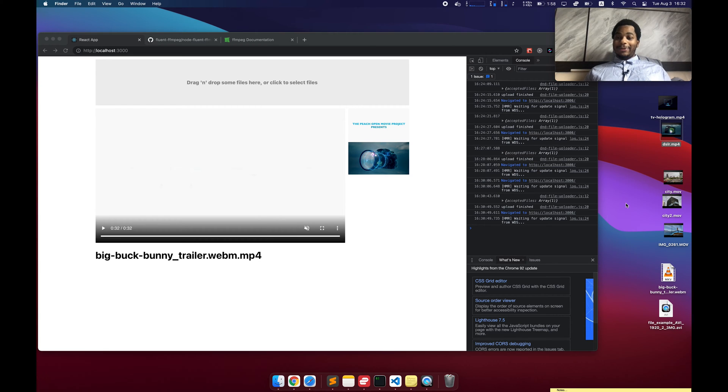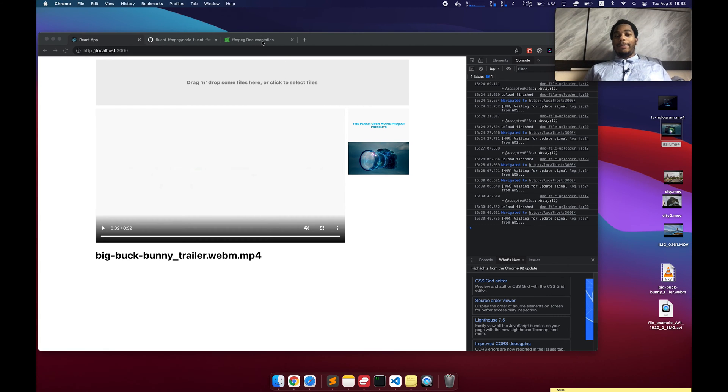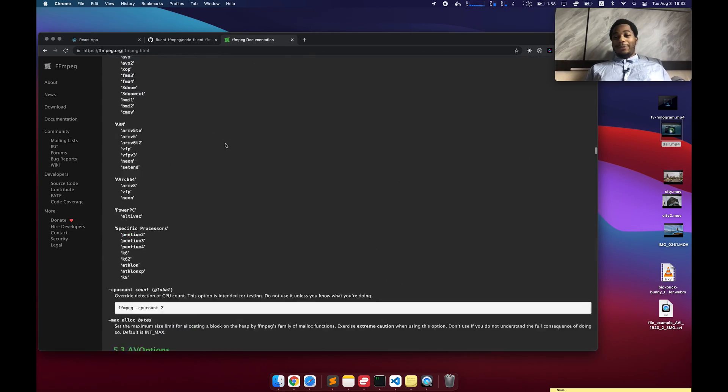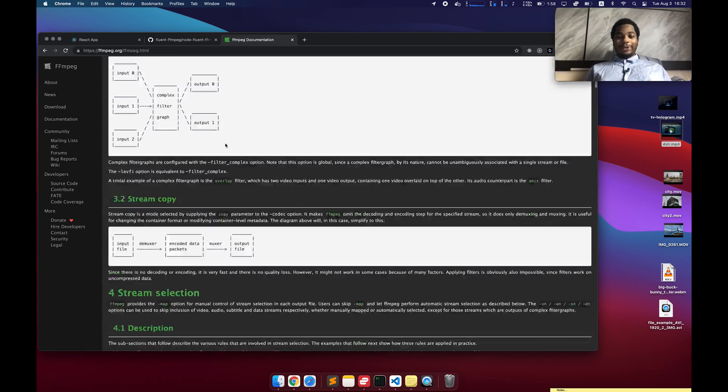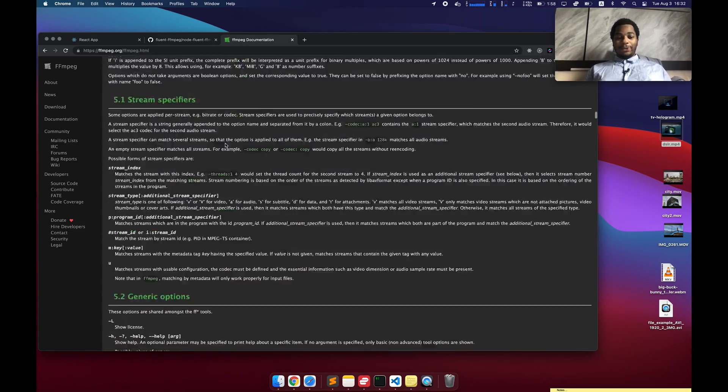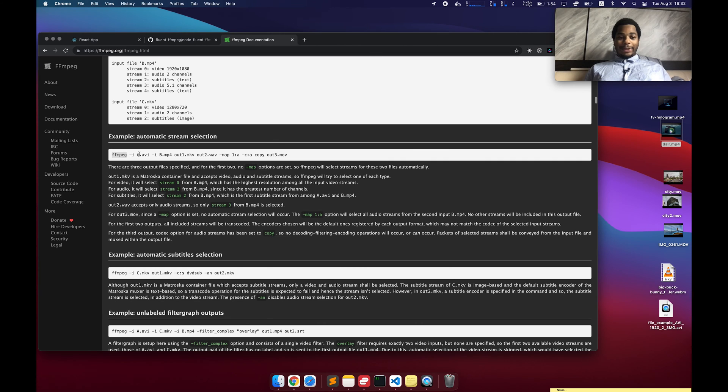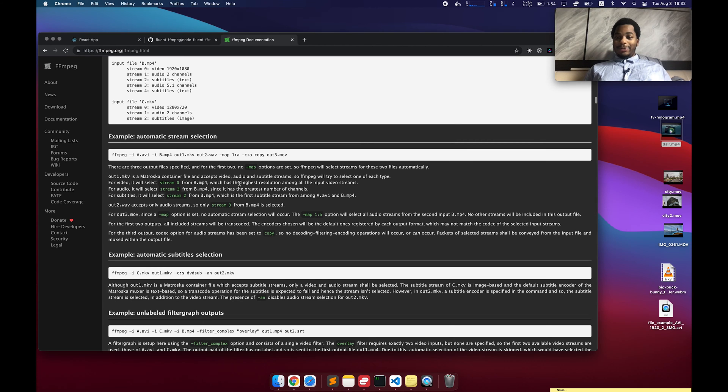But fortunately there's a thing called FFmpeg, which is an open source program. It's a command line program. You can install this program yourself on Mac, Windows, Linux, whatever. Specify an input file and an output file. You can tell it what codec you want to use, what encoding you want to use for audio and video, and it'll spit out the file.